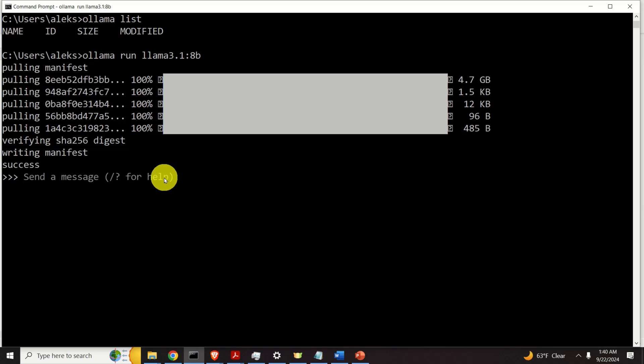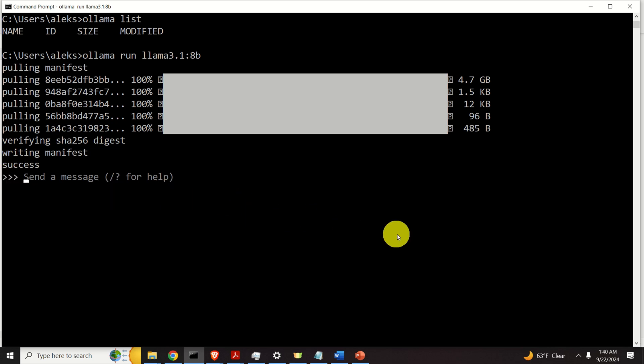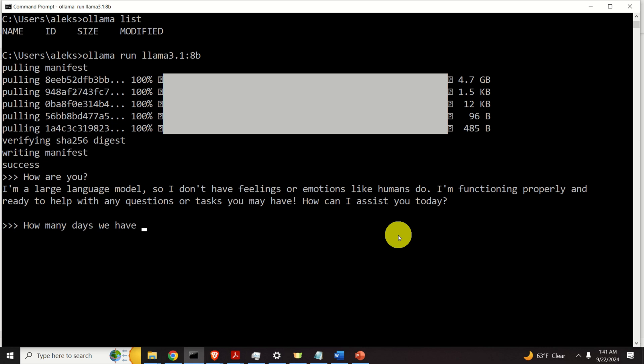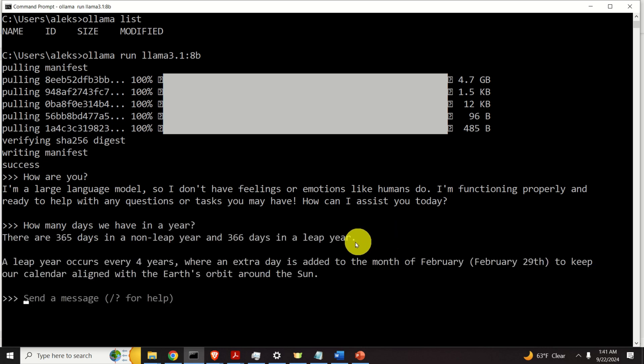After several minutes the model will be downloaded and moreover the model will be started. And you'll see this prompt over here. And let's test the model. For example, let's ask a question. How are you? Let's see what will happen. Okay, the model is working and let's do an additional test. How many days we have in a year? Let's see. Okay, good. So the model is working.